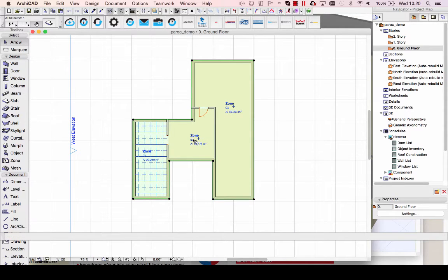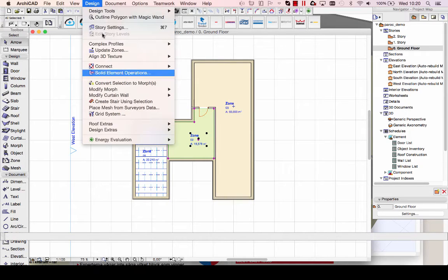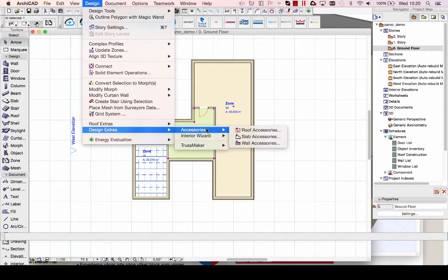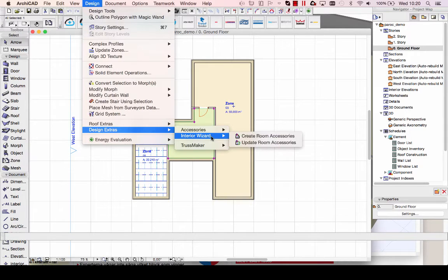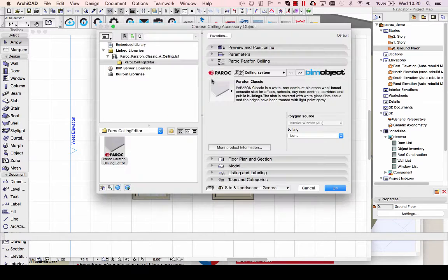If I go to the next room here, I select the second zone I created. I then go into the interior wizard again, create room accessory, and choose the ceiling accessory.